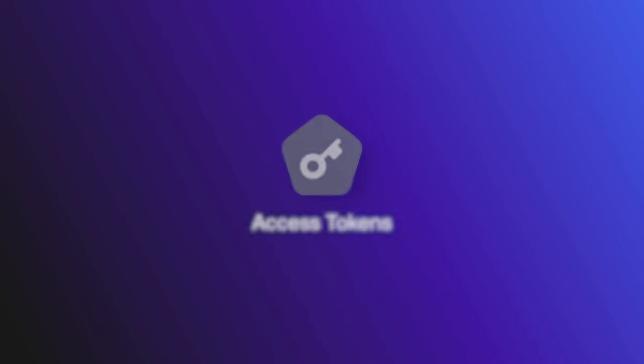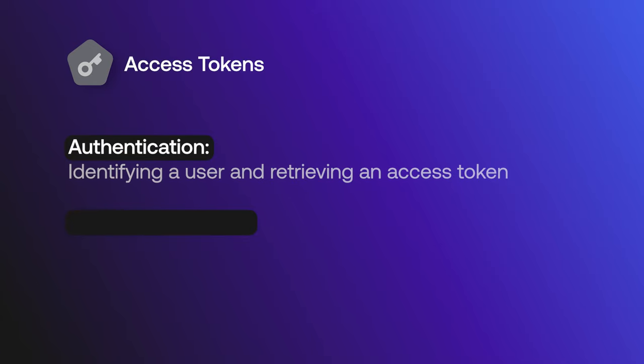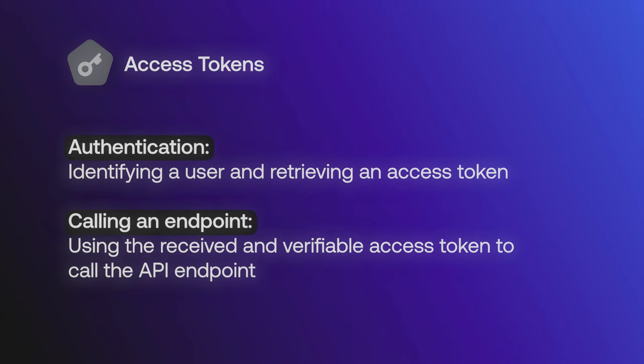So the process for using access tokens can be broken down into two steps: authentication, identifying a user and retrieving an access token, and then calling the endpoint using the received and verifiable access token to call the API endpoint.